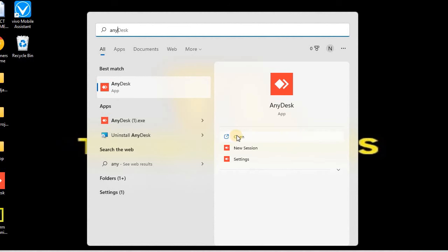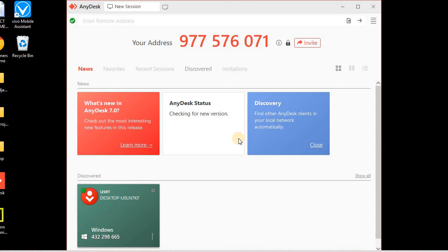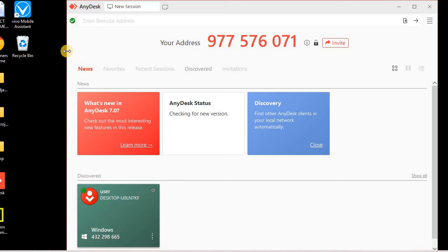I'll open AnyDesk from here. Remember, these steps are to be performed on both PCs — the host PC from where we want to control the remote PC, and similarly on the remote PC as well. I am already having two PCs. This is my host PC and I have already installed AnyDesk on my remote PC as well. Now I am going to open AnyDesk on this host PC and show you how to connect and browse. Let's look at the main options in AnyDesk.